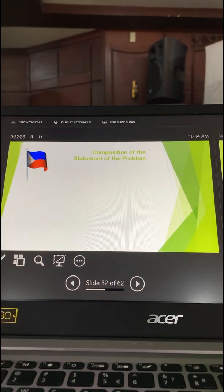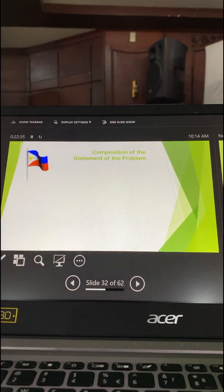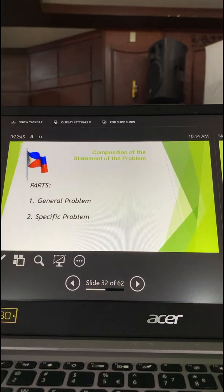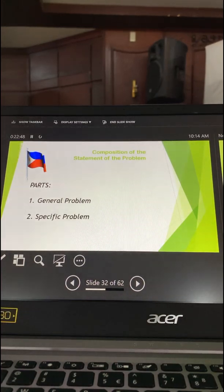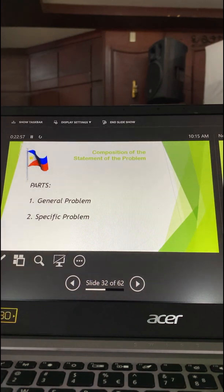Let's now have the statement of the problem. How are you going to formulate the statement of the problem? Under the statement of the problem, there are two major parts: one is the general problem, and the other one is the specific problem. So your subtitle, 'Statement of the Problem,' is composed of the first paragraph, which will comprise the statement of the general problem.